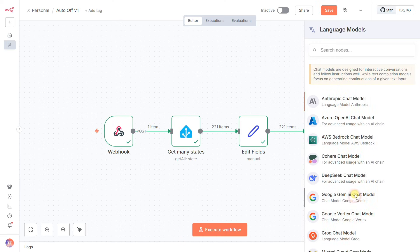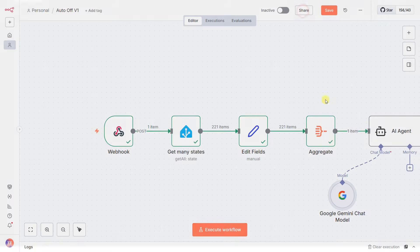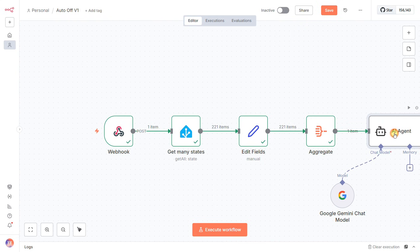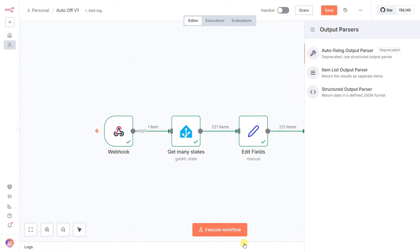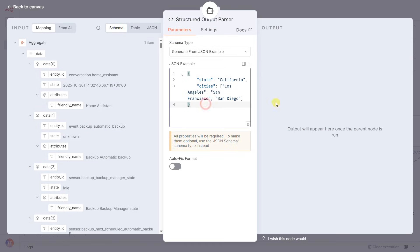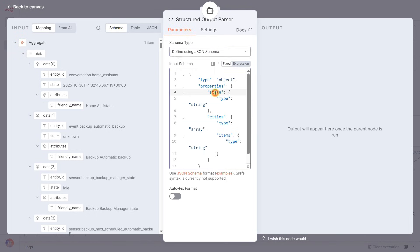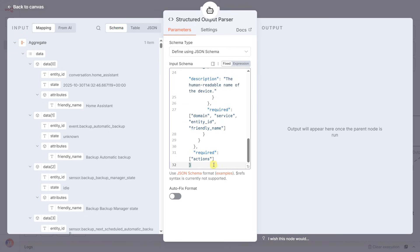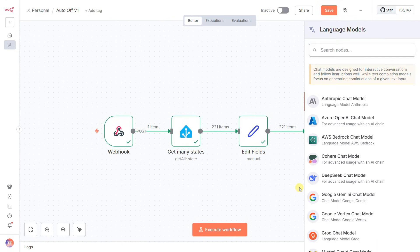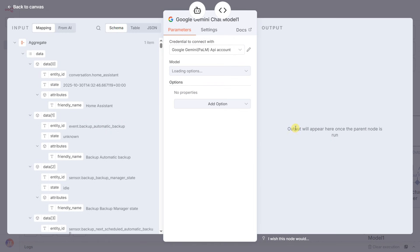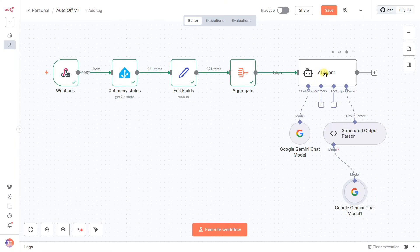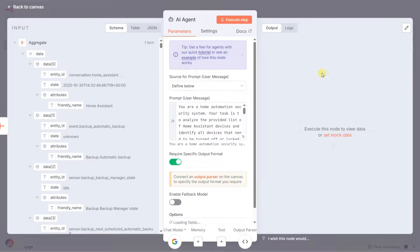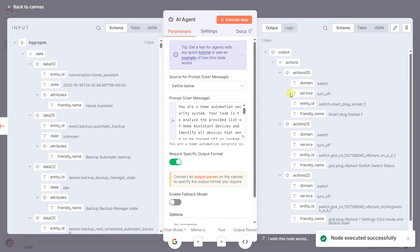Here's the pro move: we can't just trust the AI to give us a simple text answer. We need a guaranteed machine-readable output. So I'm using a structured output parser. I'll give it a JSON example of exactly the format I want my to-do list to be in. And this is key: I'll enable AutoFixFormat and assign a second AI model, Gemini, to it. This creates a failsafe. If the first Gemini gets a bit creative with its response, the second Gemini's only job is to force it back into our perfect JSON structure.